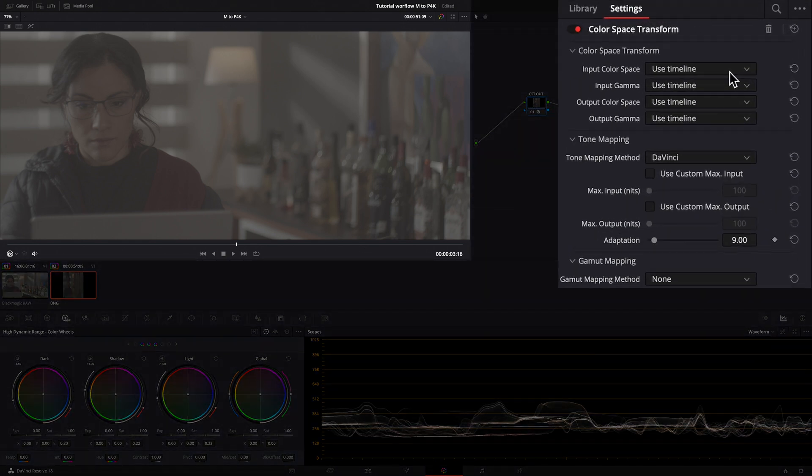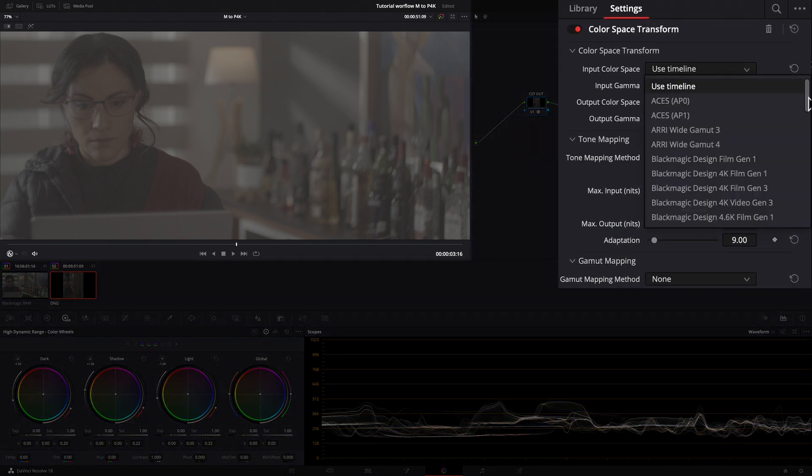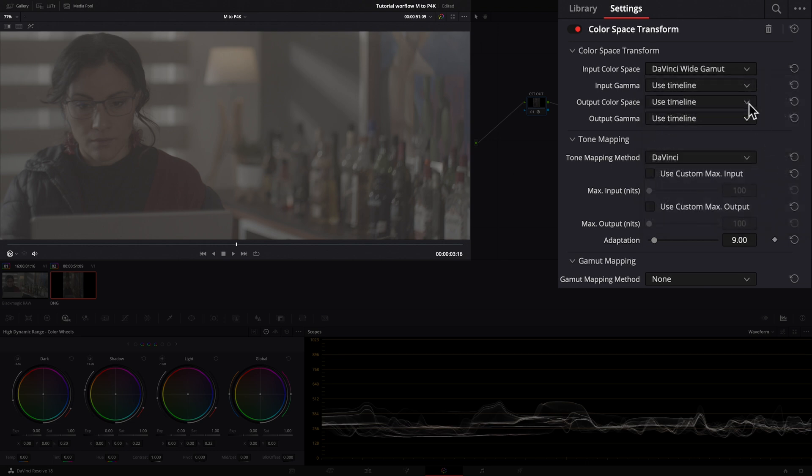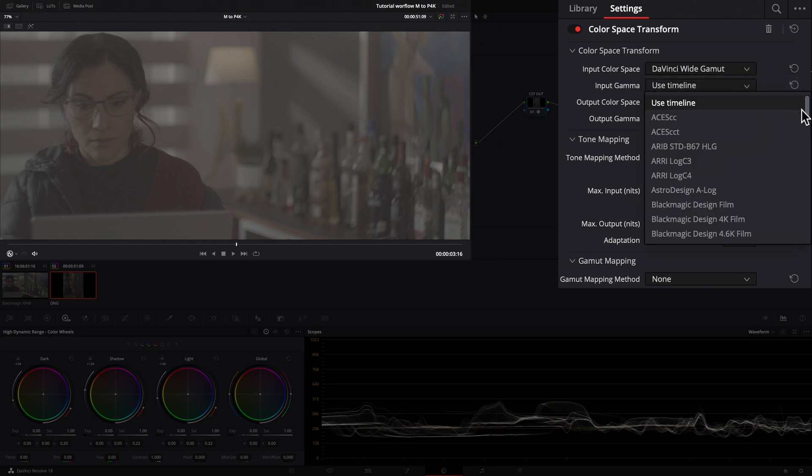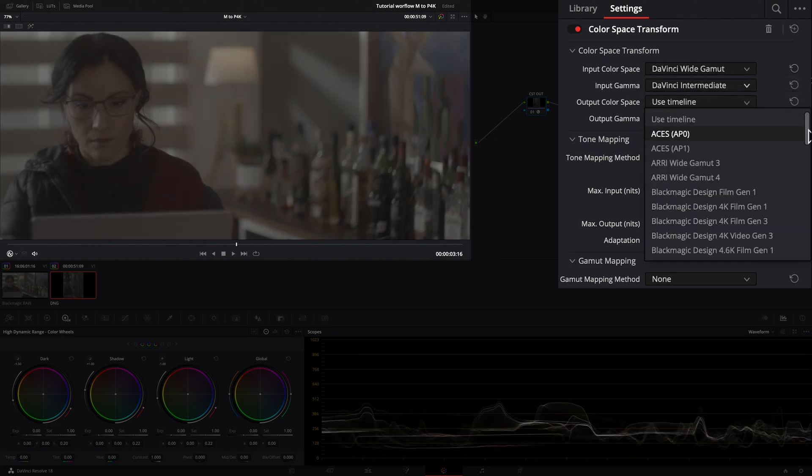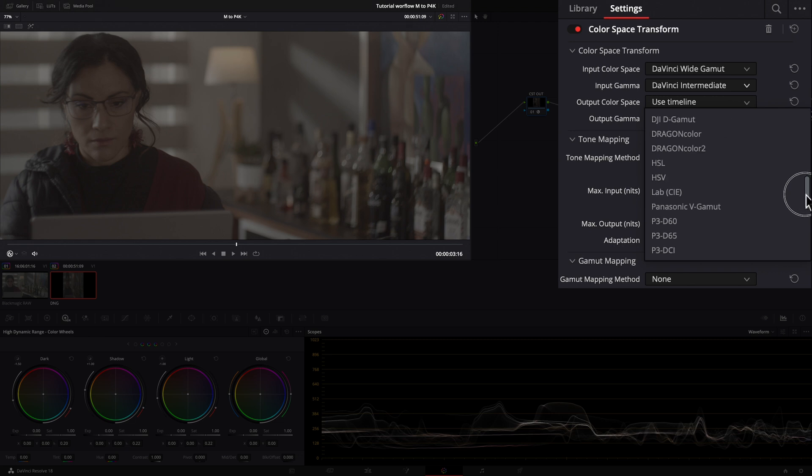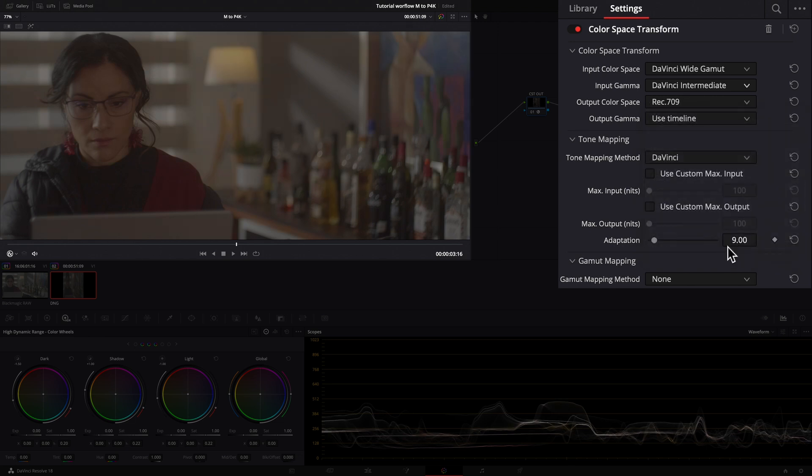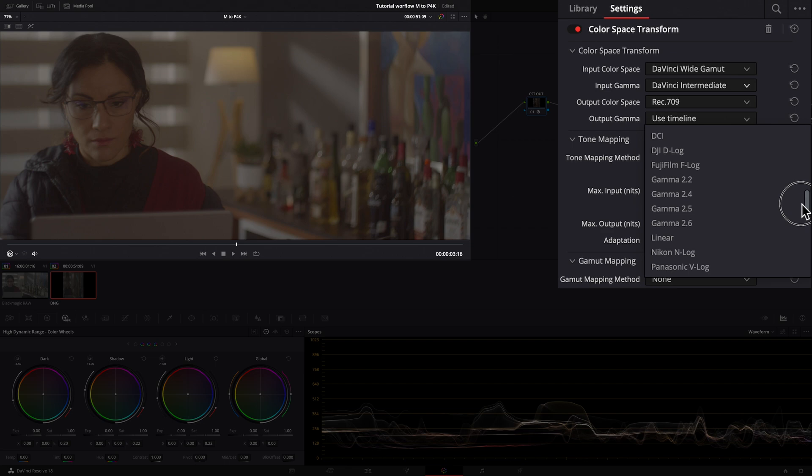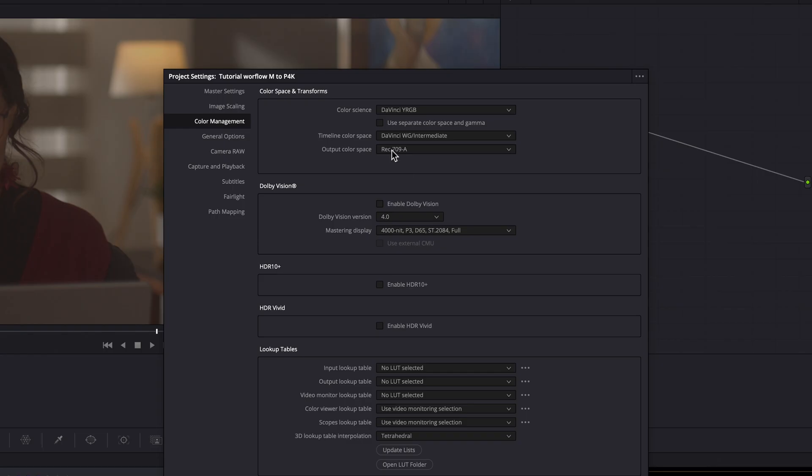So input color space DaVinci Wide Gamut, input gamma DaVinci Intermediate, output color space Rec.709, output gamma Rec.709A, same of our project.